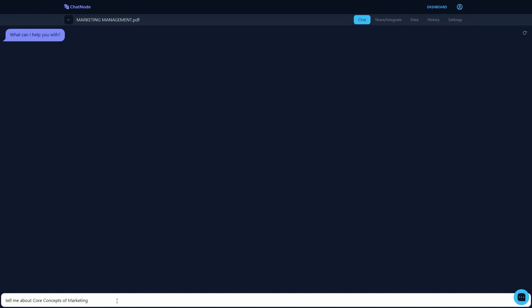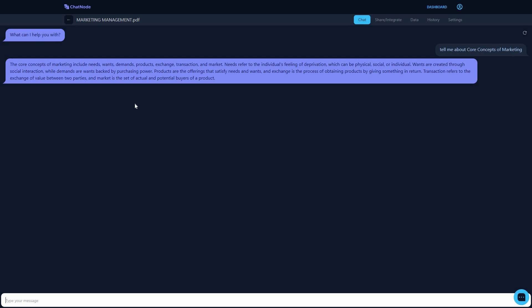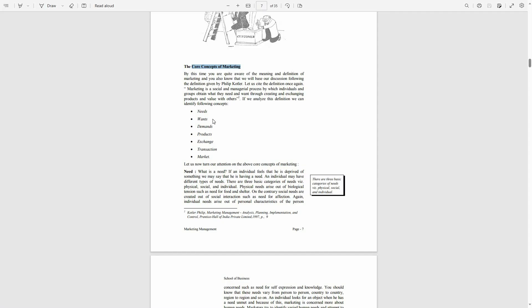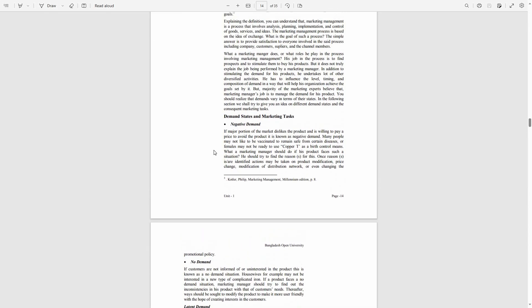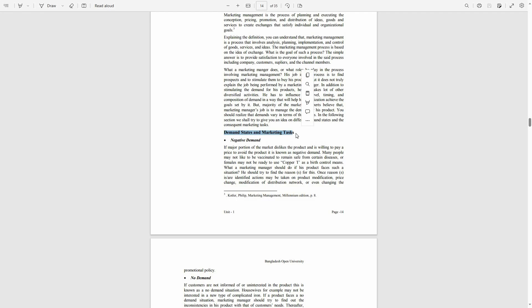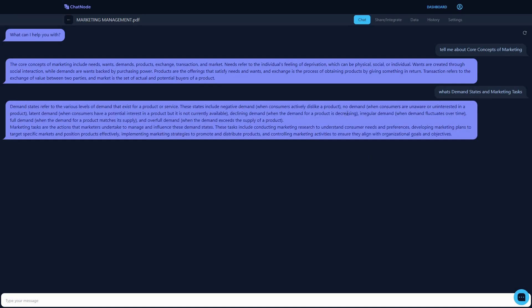I want to ask some questions to the chatbot based on this PDF. Let's ask about the core concepts of marketing. I'll type the question and press Enter to send. Here is the answer — and going back to the PDF, the core concepts of marketing are needs, wants, demands, and products, which is exactly what the chatbot answered. Let's ask another question about demand states and marketing tasks, and the answer correctly includes no demand and latent demand.